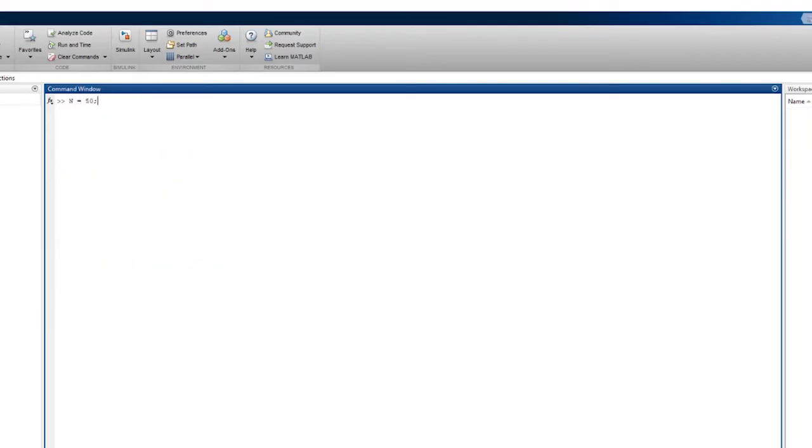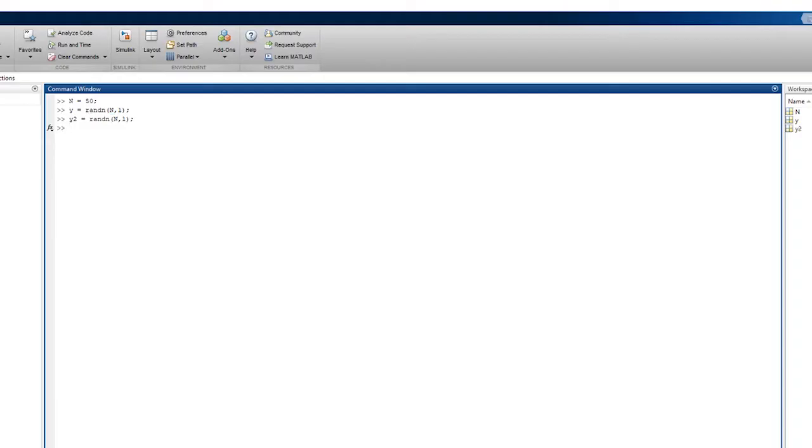Before we can make a plot, we need data to put in it. For this video, I will make two simple data sets, both made of 50 random numbers. And there we go. Now that our data is squared away, we can get down to plotting.